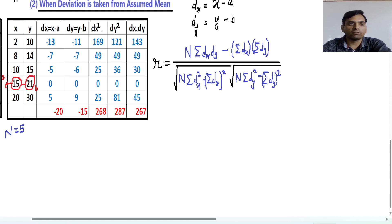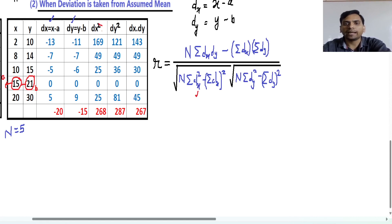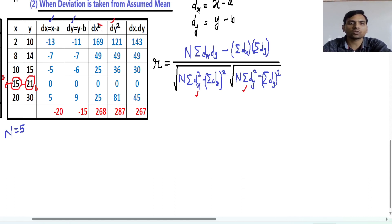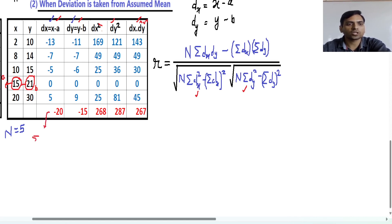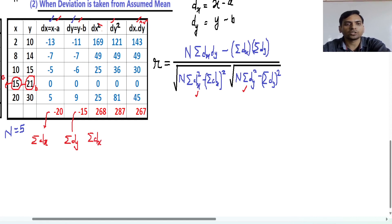First we will prepare the column for dx, then the column for dy. As per the requirement of the formula, you need to prepare a column for dx squared, then a column for dy squared, and finally a column for the product of dx and dy. Then you will find the summation of all these — summation of dx, summation of dy, summation of dx squared, summation of dy squared, and summation of dx·dy.